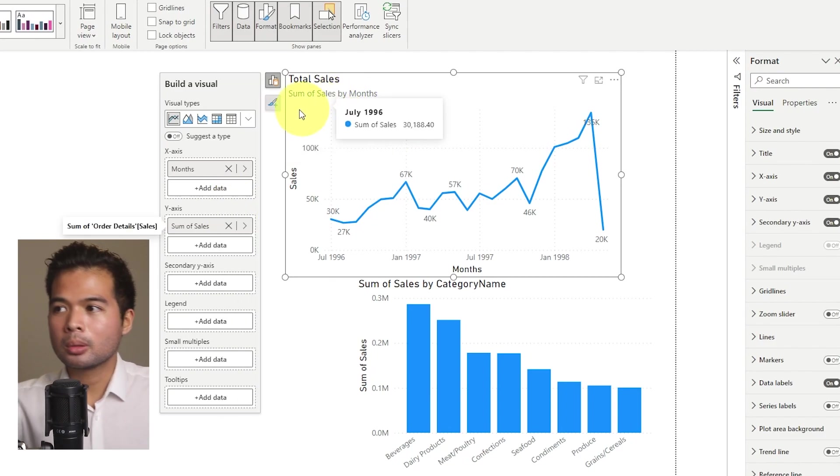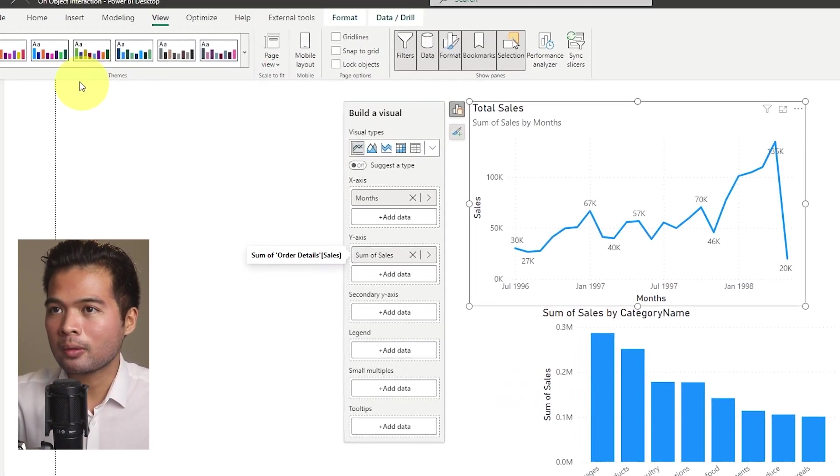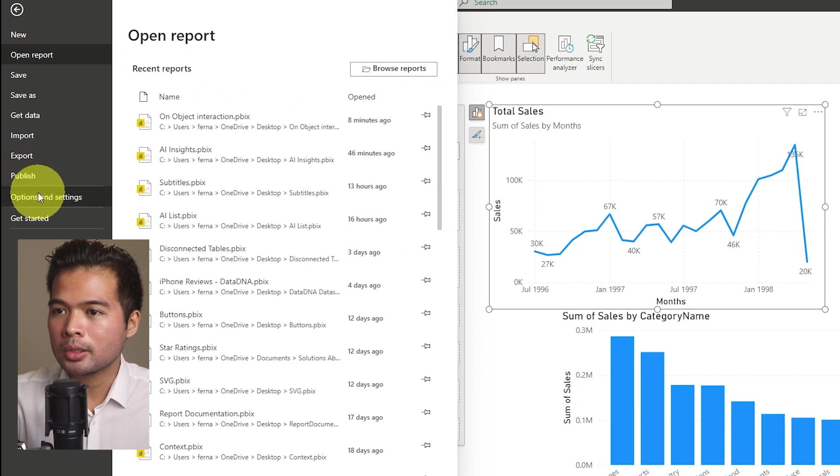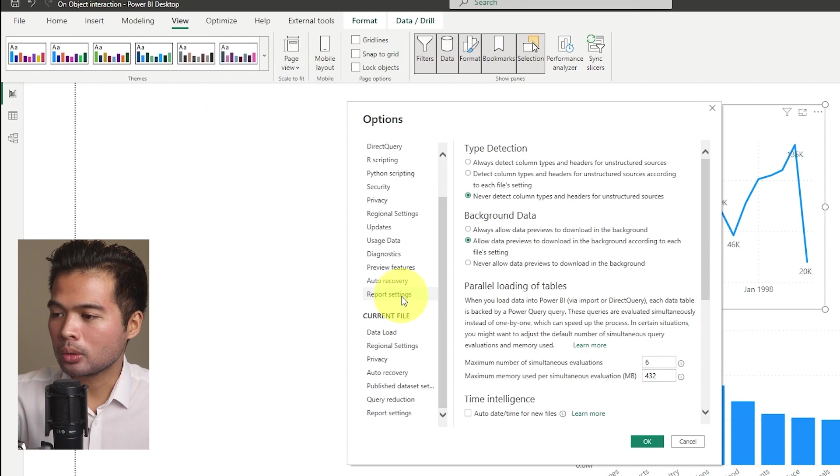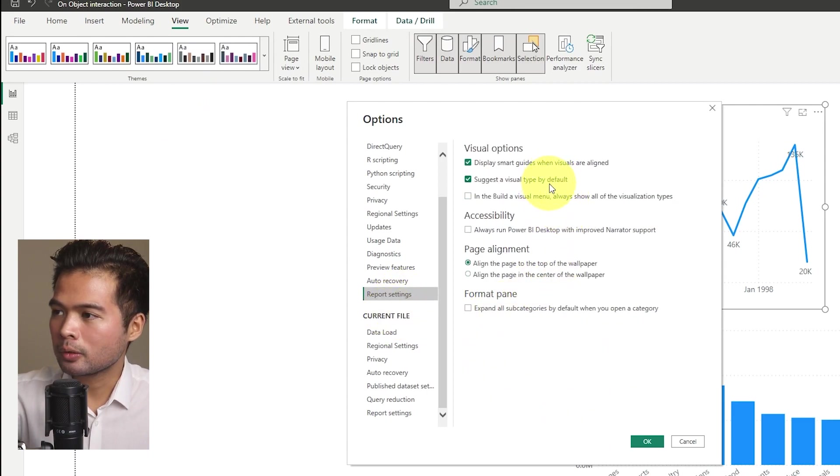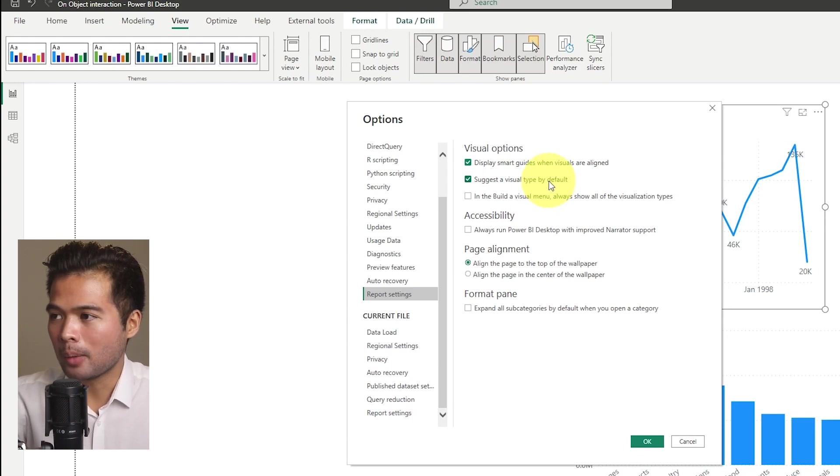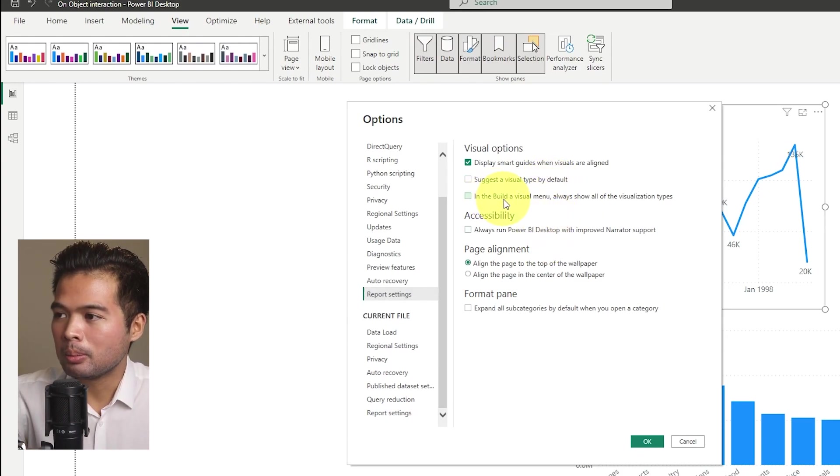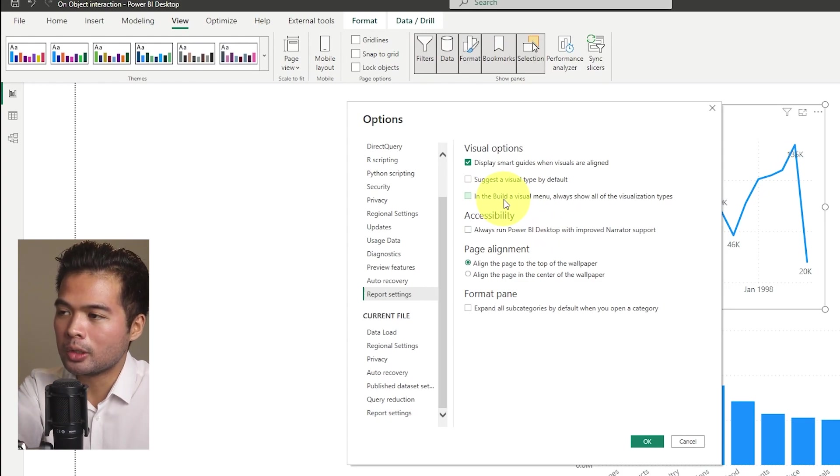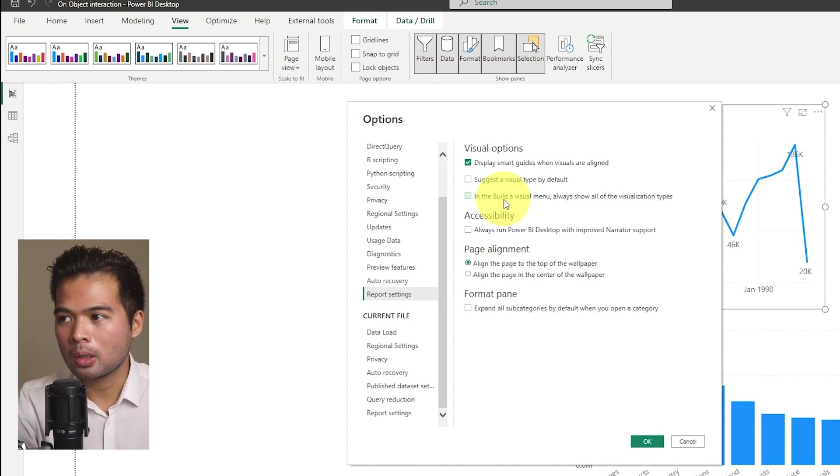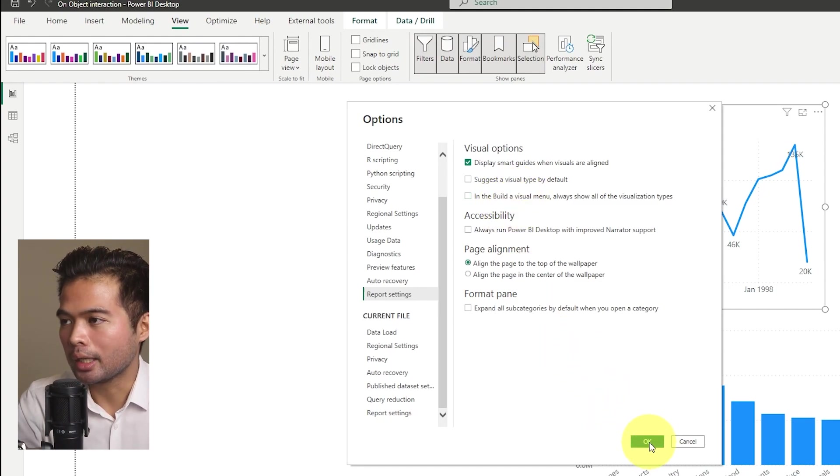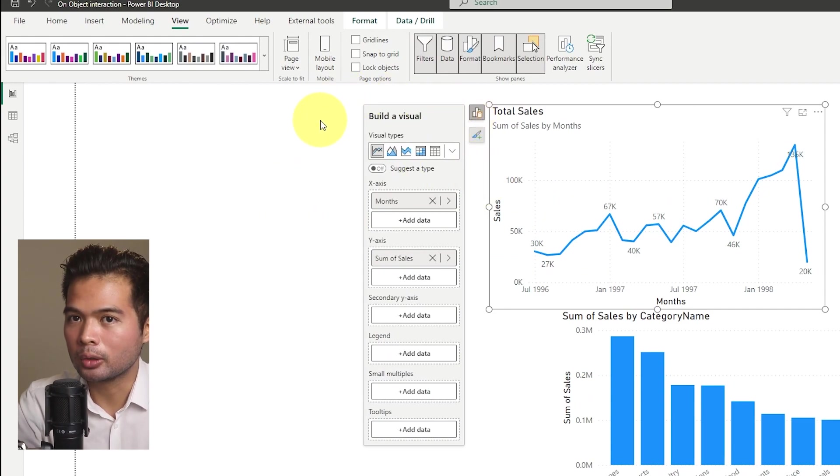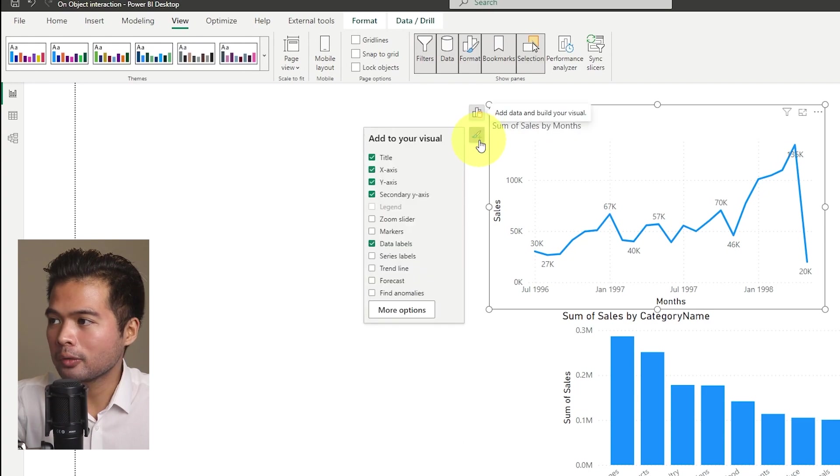So you'll find these new options under the options menu. So if I just open it quickly and we go to report settings, you'll see there are two new options for you. Suggest a visual type by default. I would probably just turn this off. And then this one, in the build a visual menu always show all of the visualization types. Now this is a preference. So either you see all of the visuals that you can choose from or just get the ones that are recommended by Power BI. So you can toggle that on or off. So that's a good way to change how your experience is for the on-object interaction.